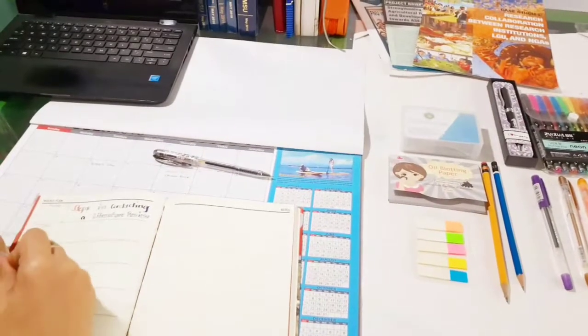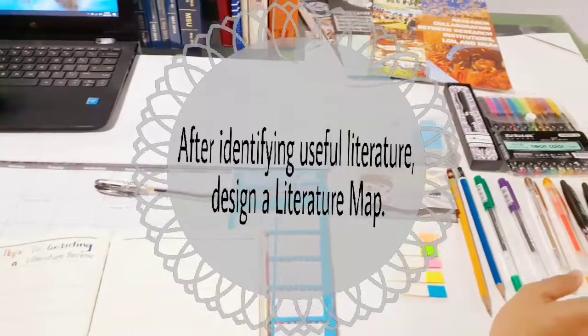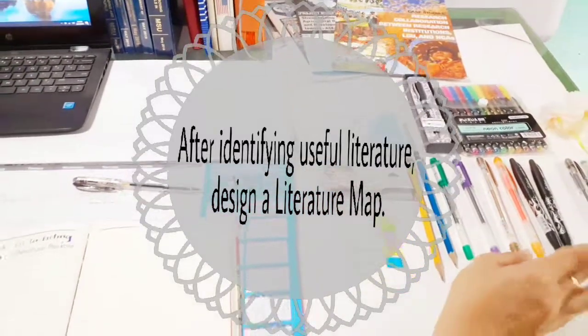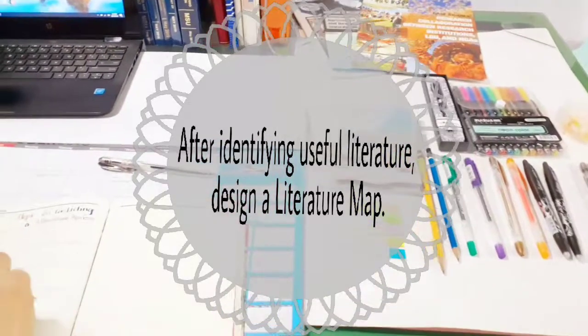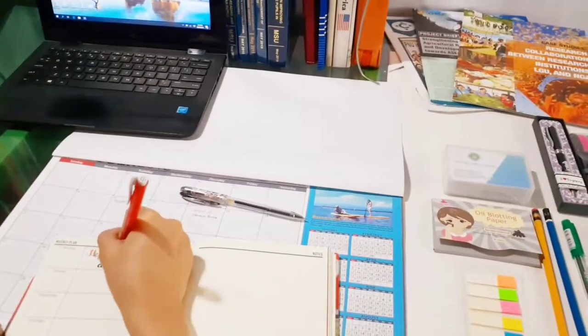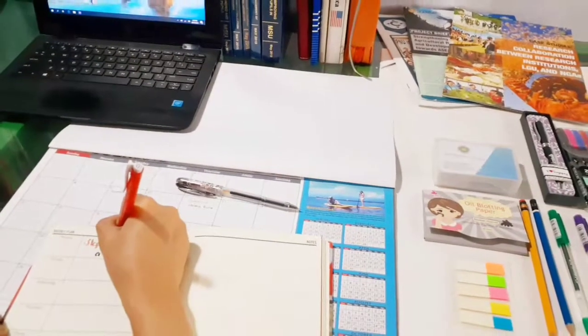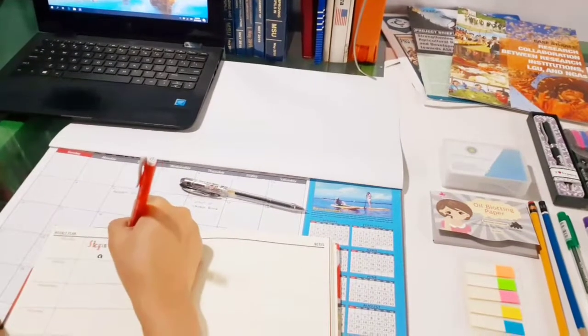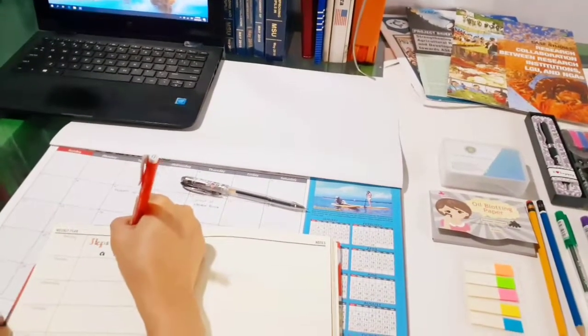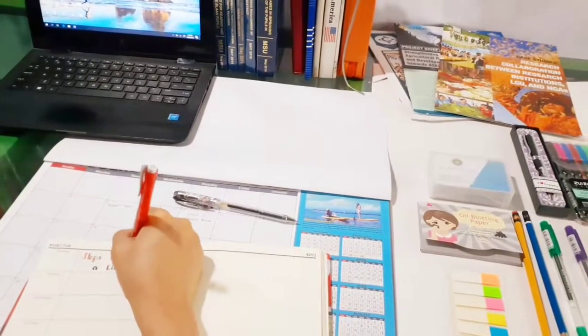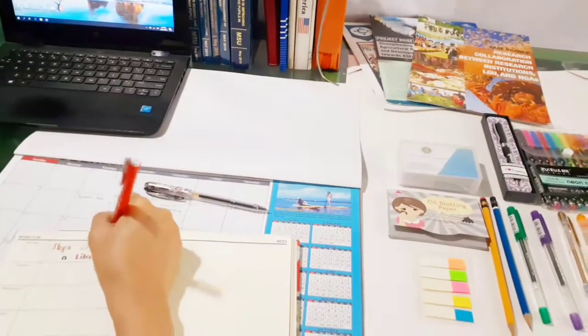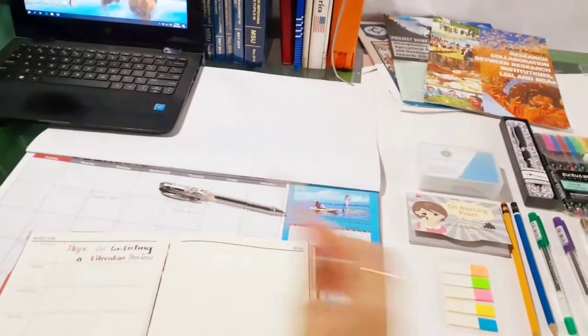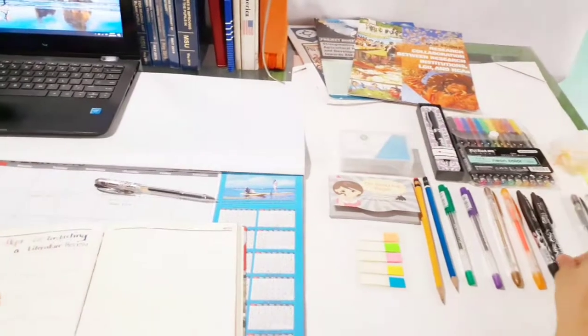The fifth step: as you identify useful literature, it's time to begin designing your literature map. A literature map is a visual picture or figure of groupings of the literature on the topic that illustrates how your particular study will contribute to the literature, positioning your study within the larger body of research.